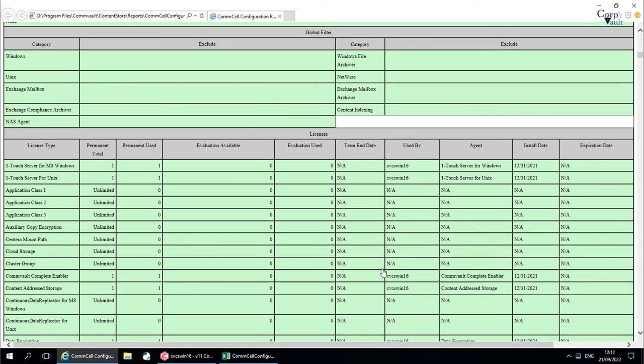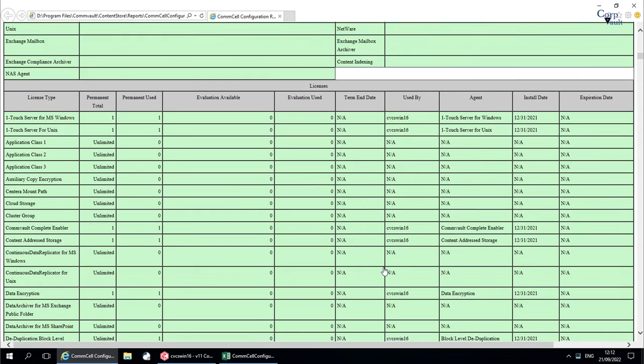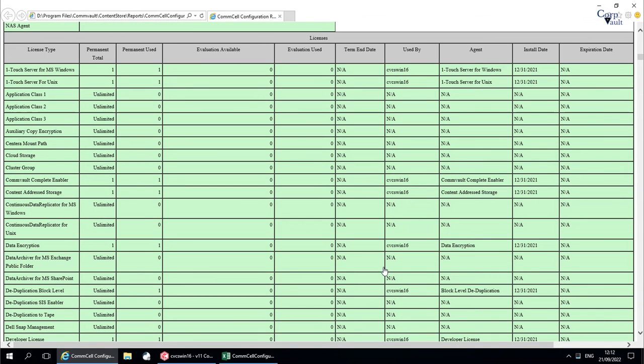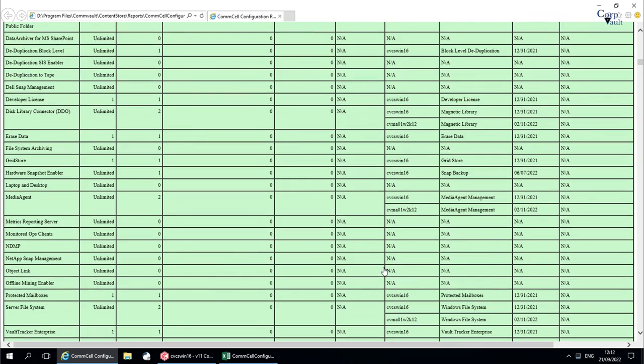These are the license details, the license is available and consumed in the ComCell.